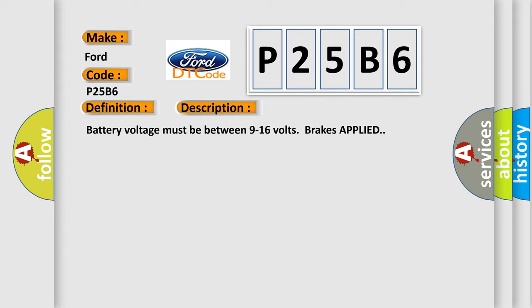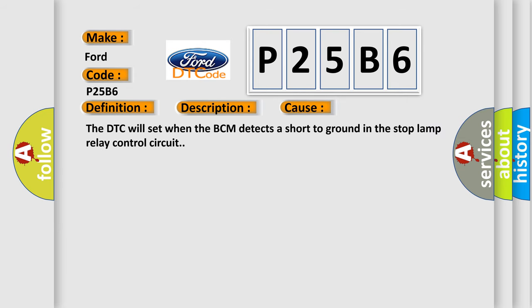This diagnostic error occurs most often in these cases. The DTC will set when the BCM detects a short-to-ground in the stop-lamp relay control circuit.